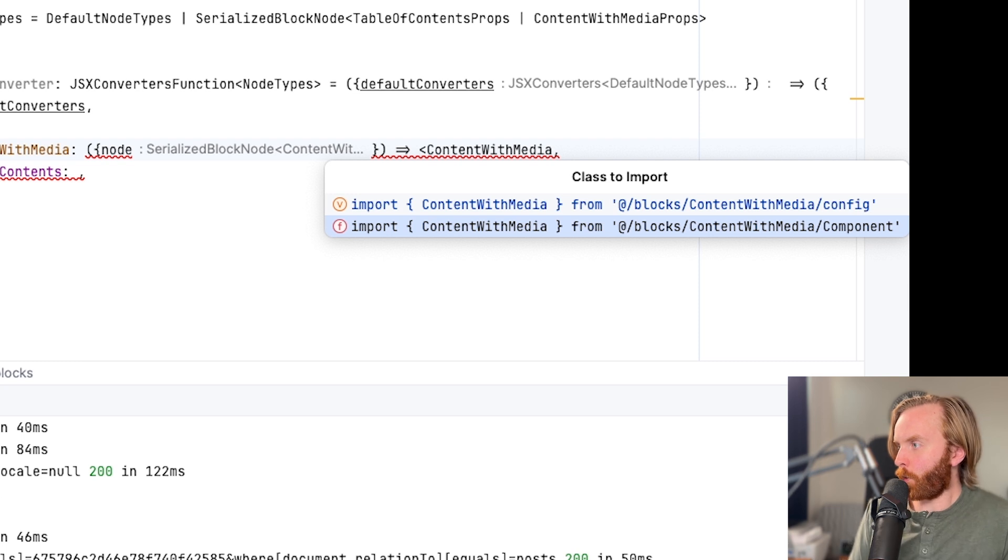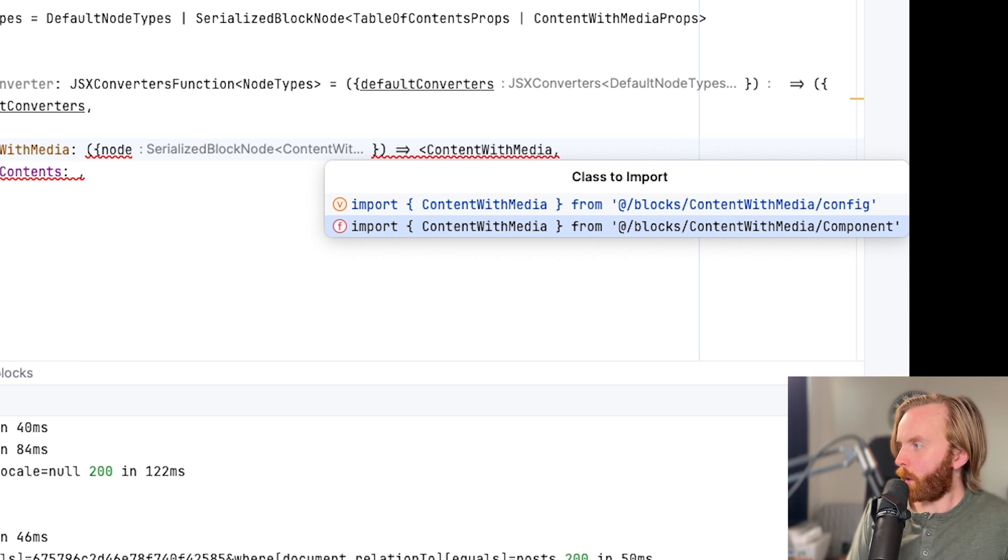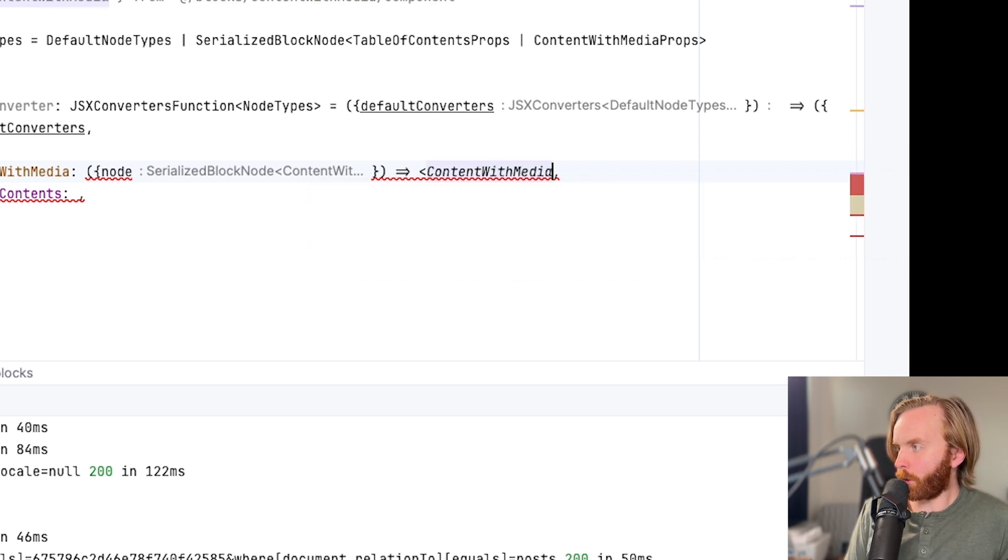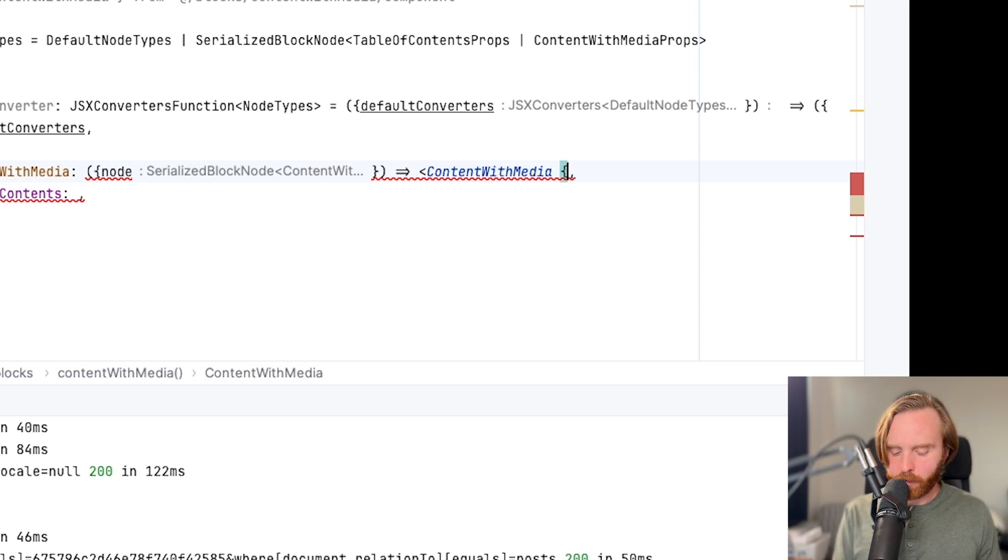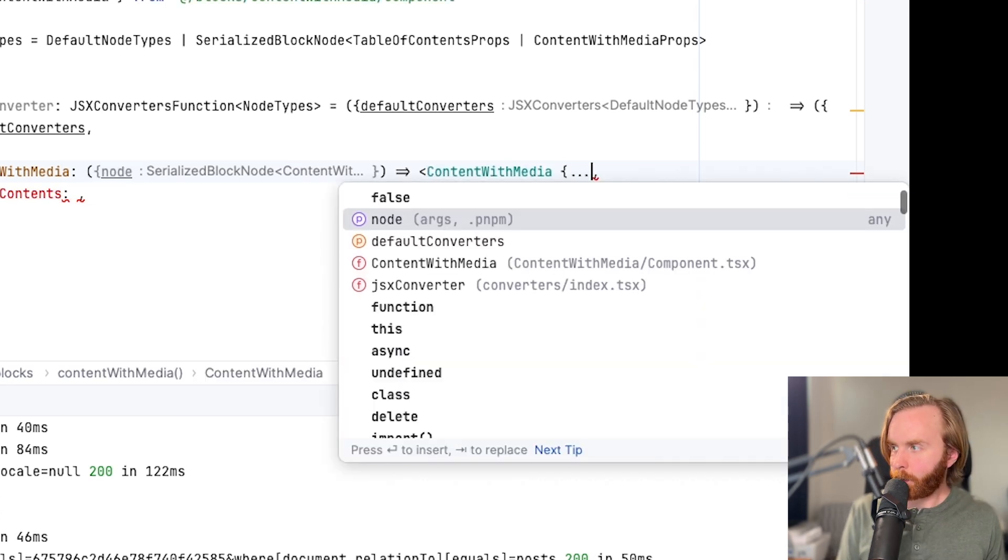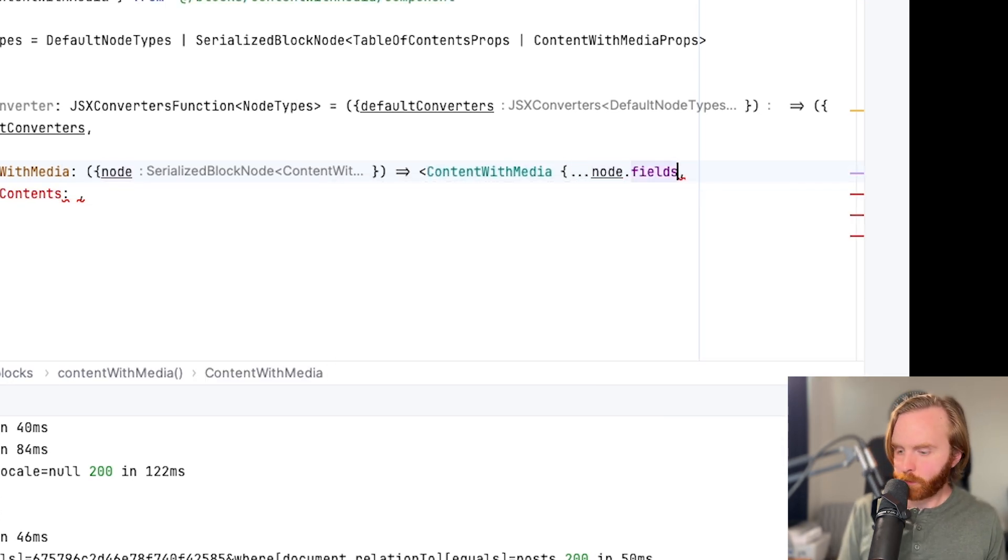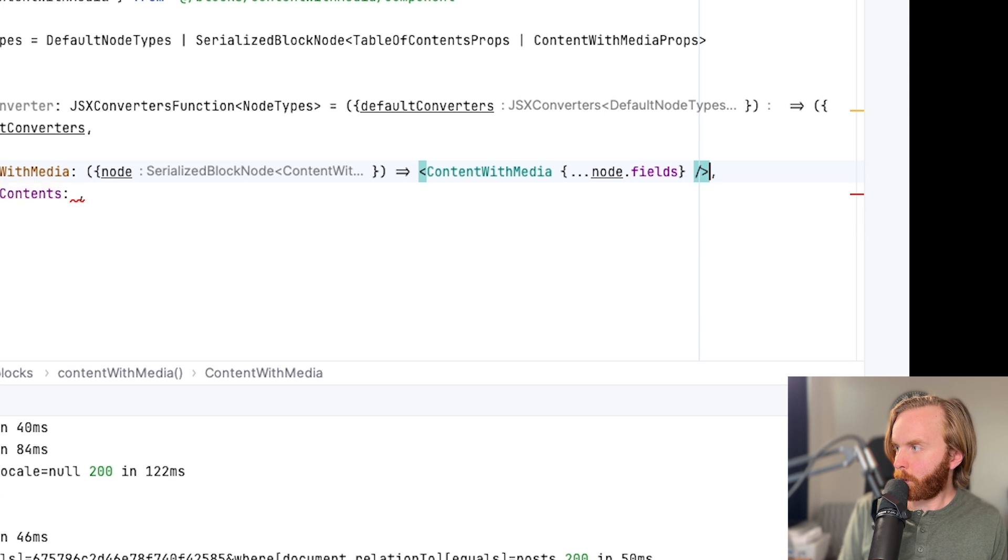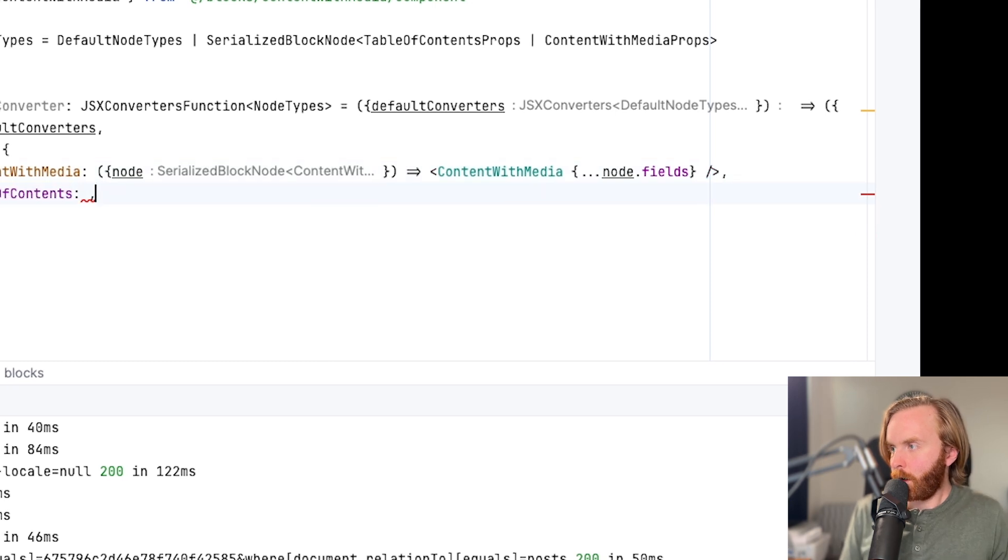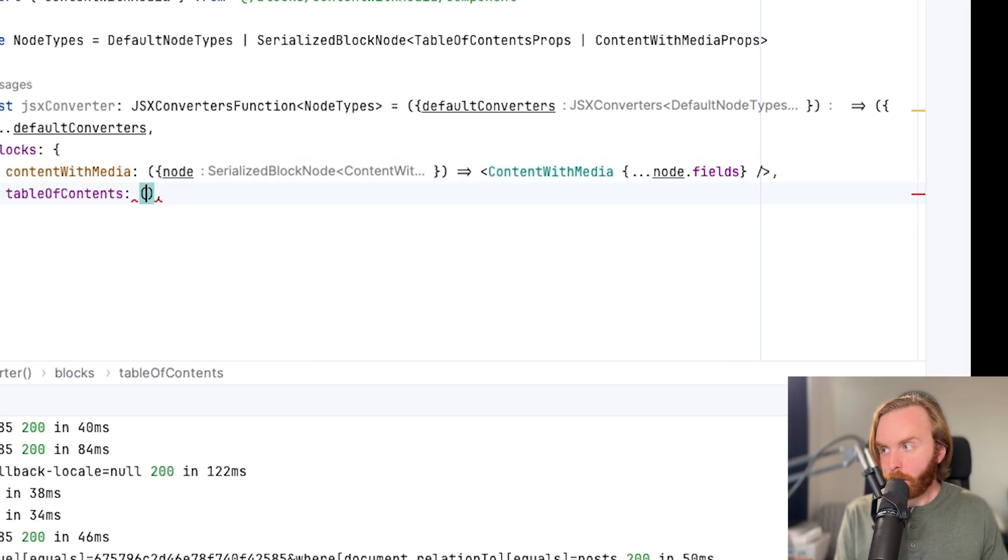So we're going to make sure that we import content with media from our blocks component folder there. And we can then use the spread operator with node fields, and close this up correctly. And that's all set.